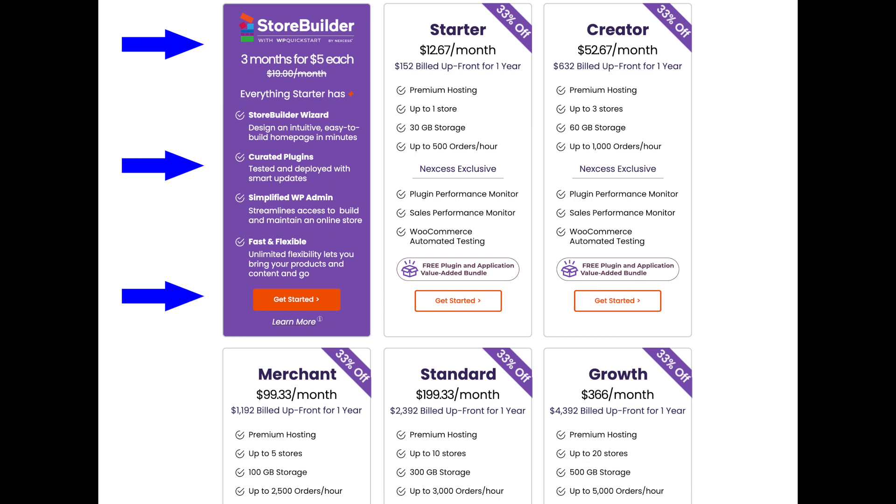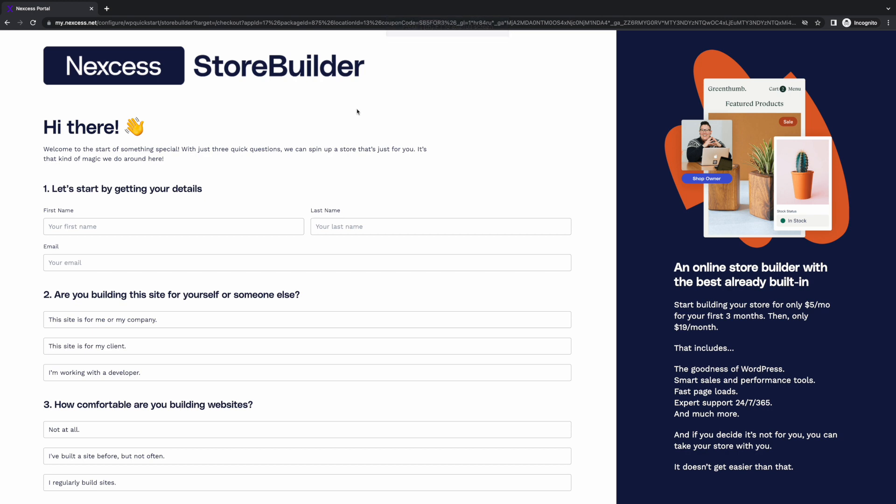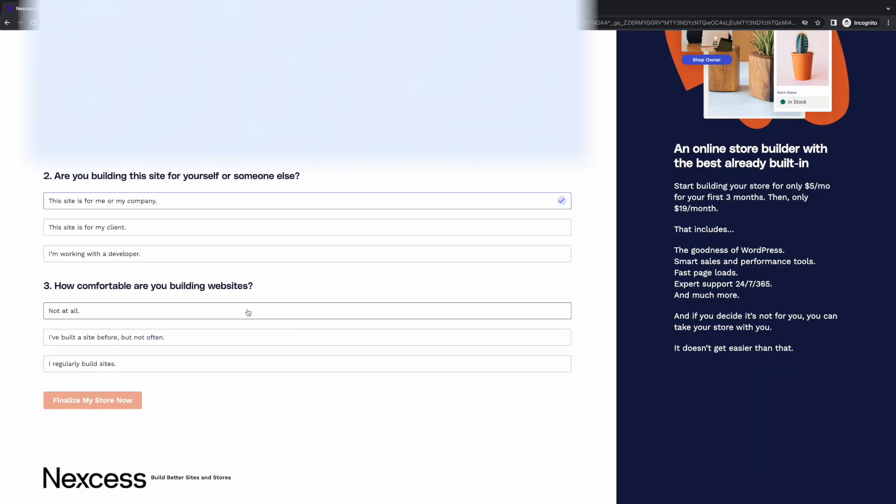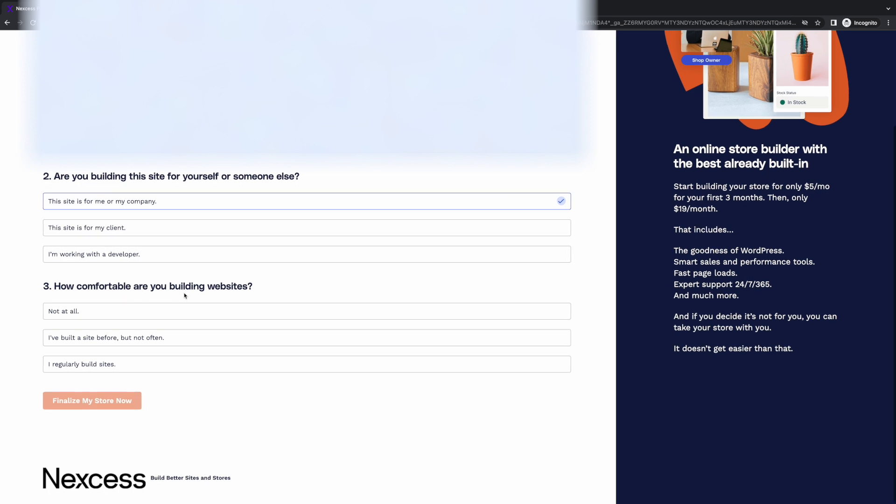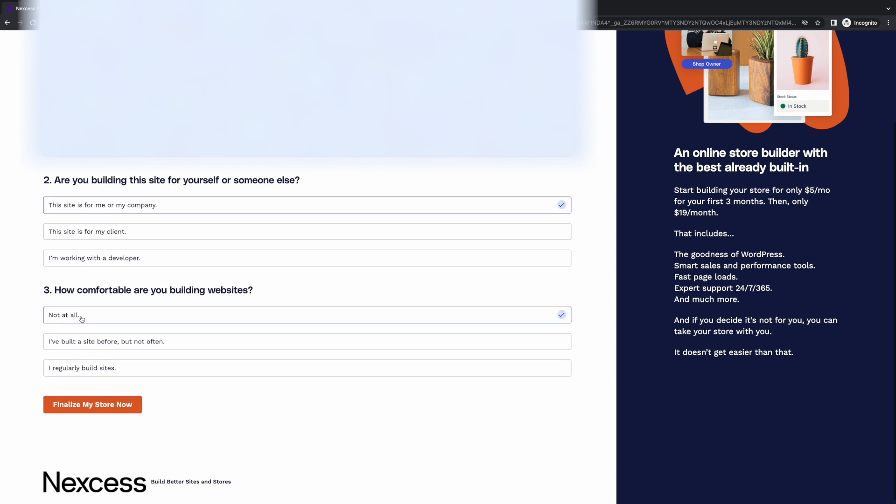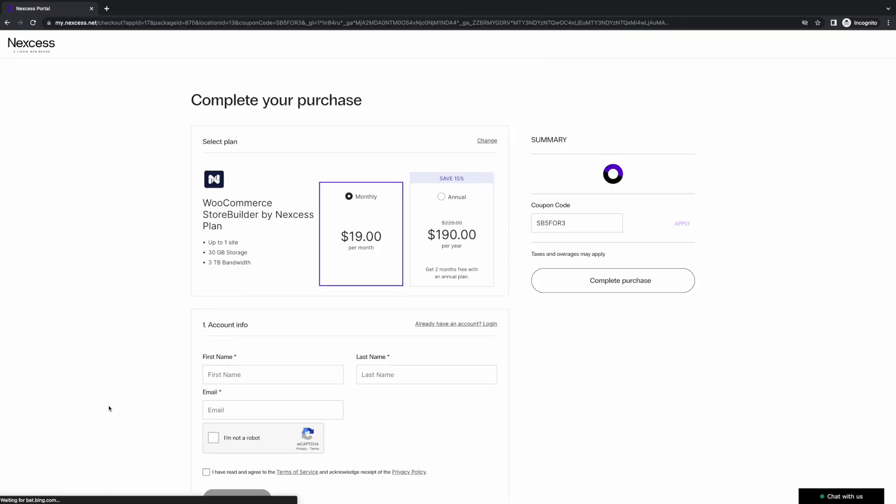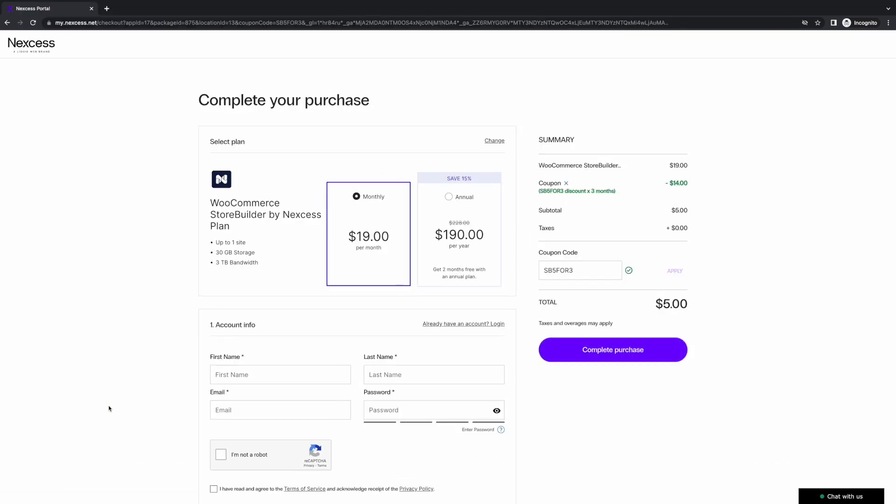So let's go ahead and build our e-commerce site here. Okay, first we're going to sign up for our Nexcess StoreBuilder account here. We'll enter our name and email. And they're going to ask you a couple of questions here. This is going to help with your site creation. This site is for me. And down here, how comfortable are you building websites? So for the demo, I'm just going to say not at all.